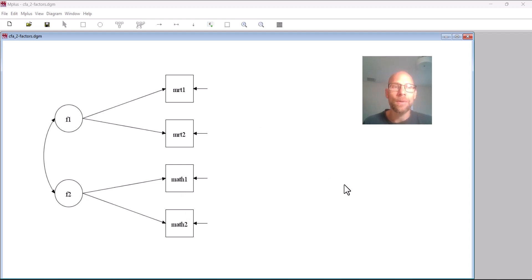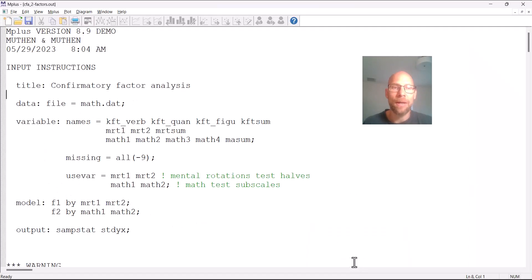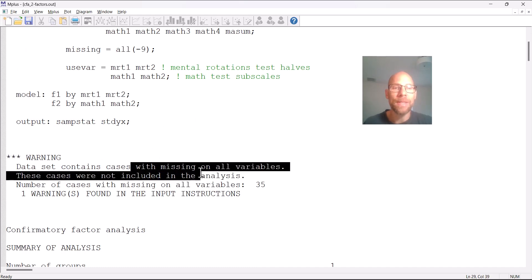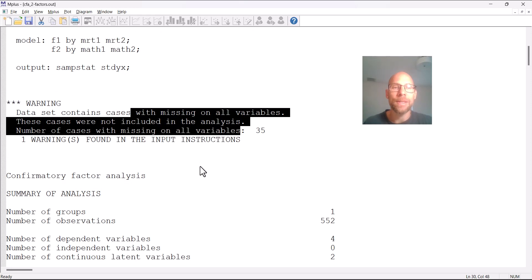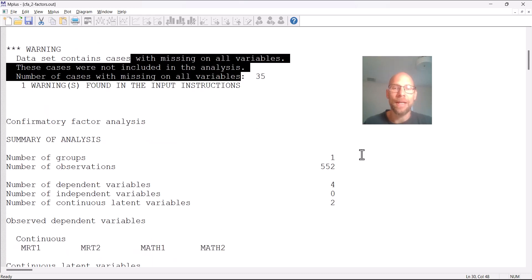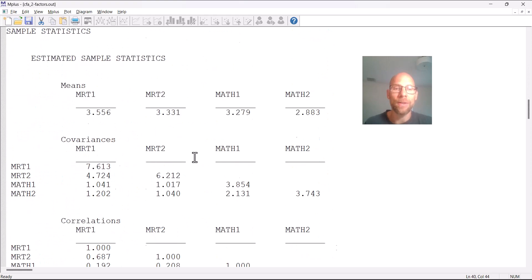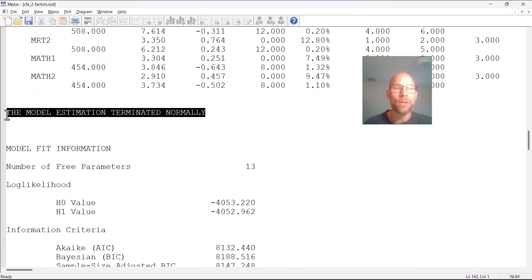So the question is: does a model like this work, or when does it work? Let's take a look at the M+ output for this model. You can see there's a warning about missing cases — some cases had missing values on all four variables and couldn't be included — but that's not a message about the model per se. We have 552 cases included in this analysis. Scrolling down, we can see that the model estimation terminated normally with no error message, no warning about under-identification or any kind of problem.